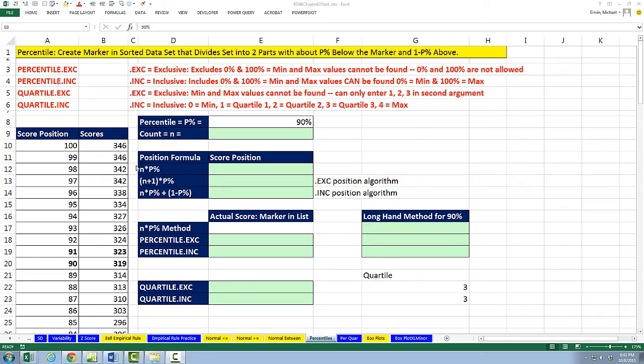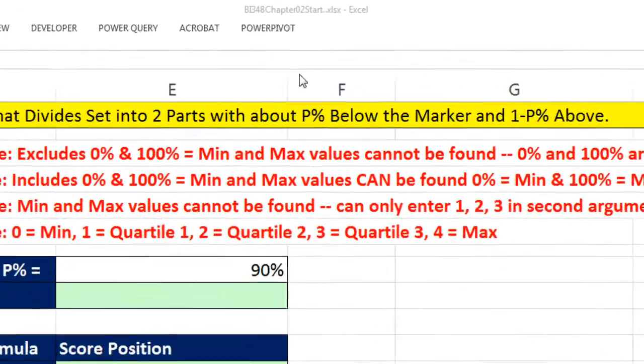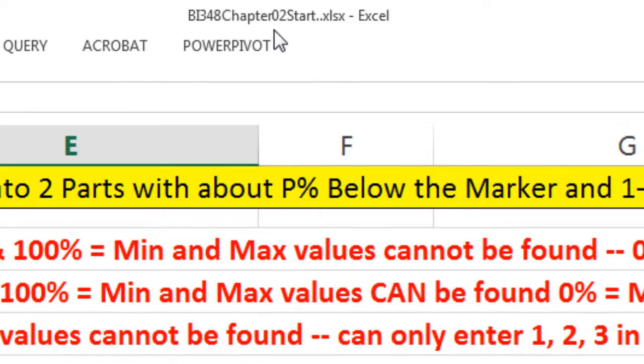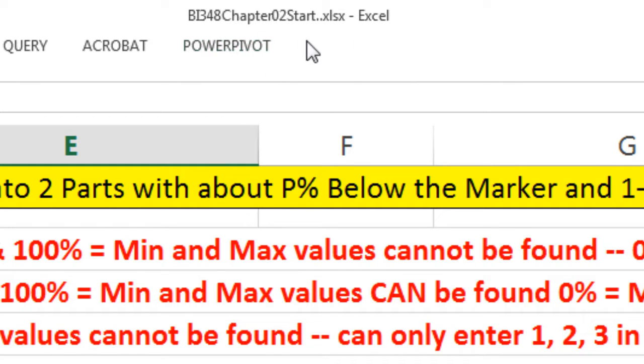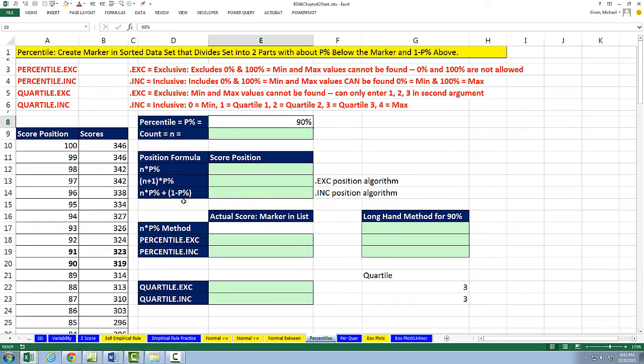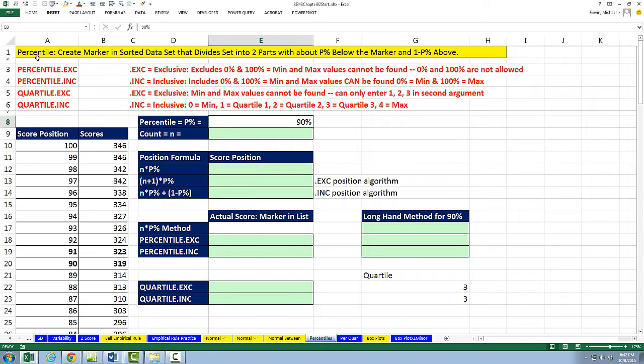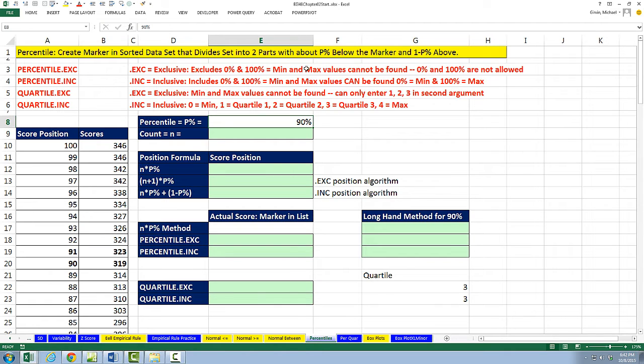Welcome to Highline BI 348, class number 25. If you want to download this workbook BI 348 Chapter 2, Start or the Finished file, click on the link below the video. In this video, we want to learn about the percentile calculation. A percentile is quite easy. All it does is create a marker in a sorted data set that divides the set into two parts with about P% below the marker and 1 minus P% above the marker.